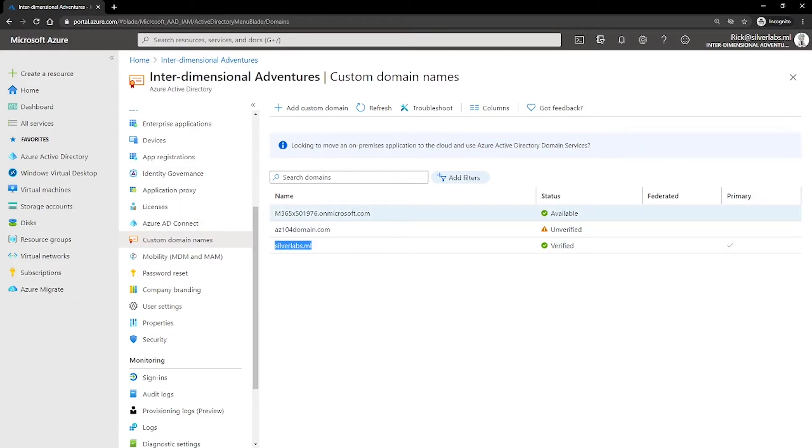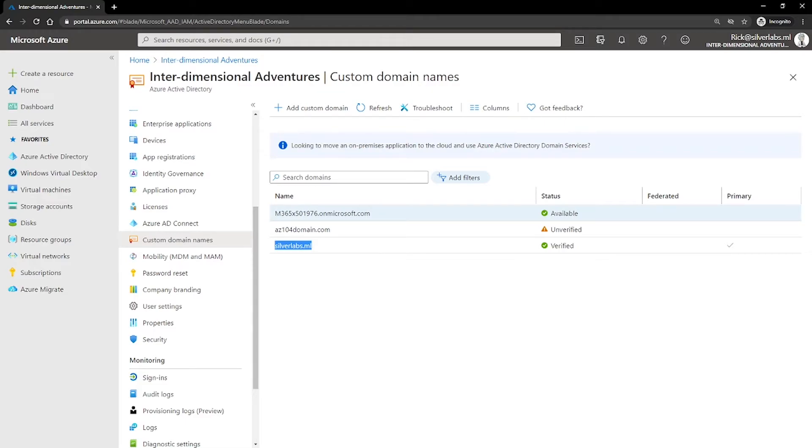So only a global administrator can perform domain management task in the Azure AD by default. This is the user who you created the subscription. And domain name in the Azure AD are globally unique. So if one Azure AD directory has verified a domain name, then no other Azure AD directory can verify or use the same domain name. So before a custom domain name can be used by Azure AD, the custom domain name must be added to your directory and verified.